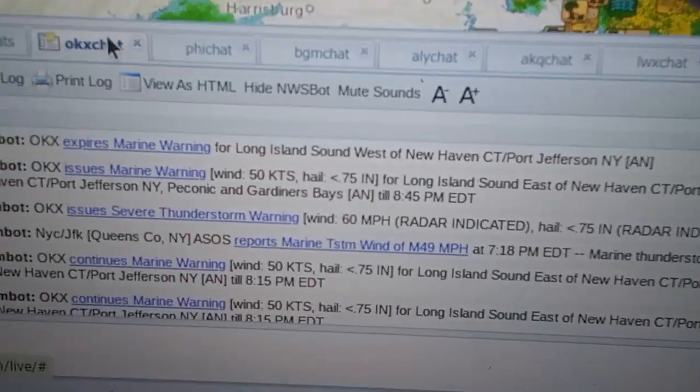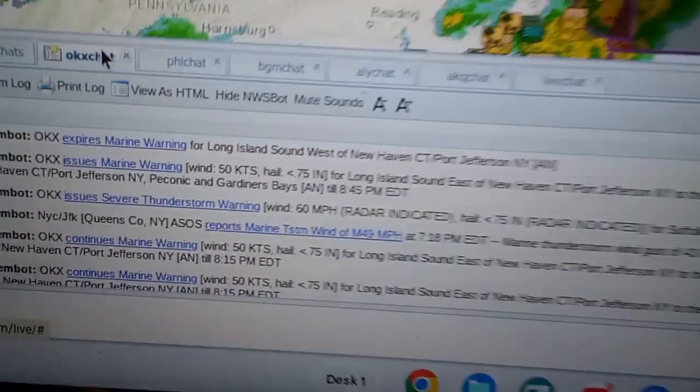Look, the wind is at 50 knots. Fifty knots. It's crazy. Dang.